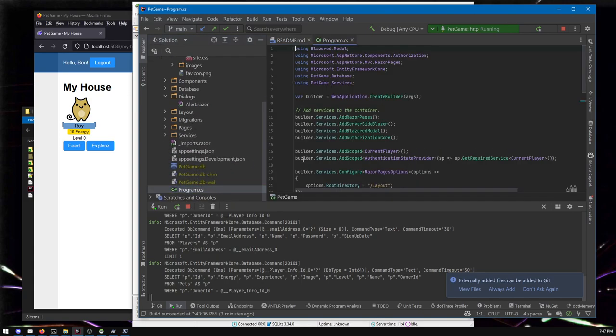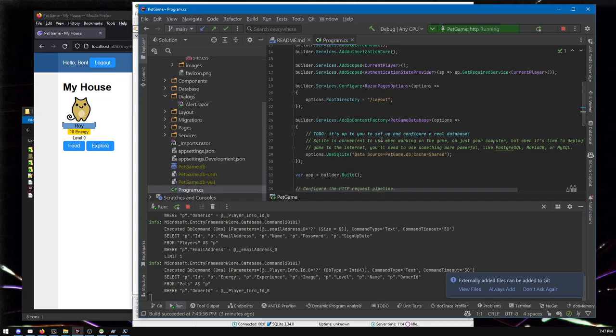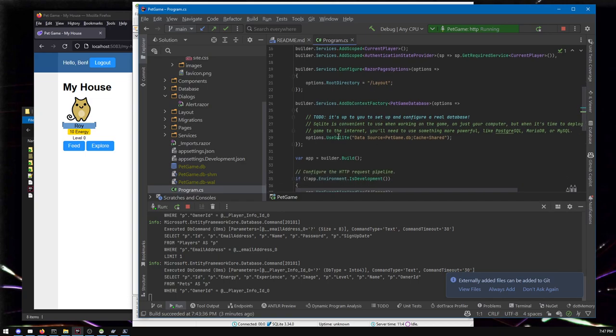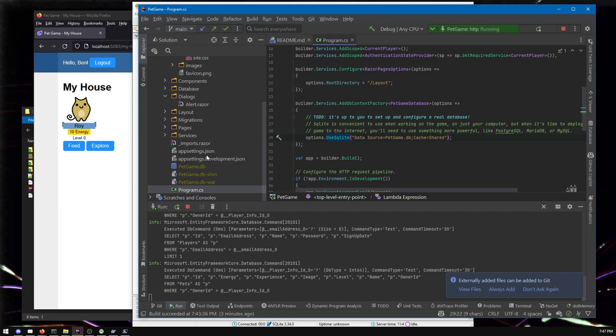So pet game out of the box uses SQLite. SQLite as a database just sticks a file on your hard drive called pet game DB. It is not necessarily super fast. It's not intended for a ton of people to connect to. You're going to run into limitations, weird problems and bugs. It is not suitable for releasing into the wild. You need a real database.